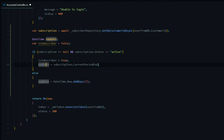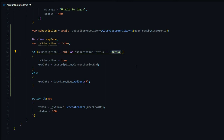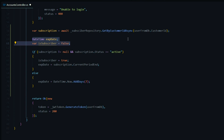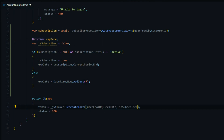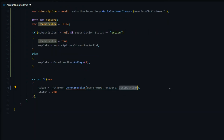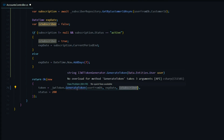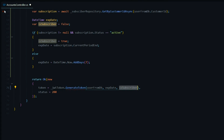We'll set the expiration to the current period end — when the subscription is supposed to run out. If the subscription is null or the status is something other than active, we'll just set the token expiration to seven days. Now let's add this information inside our token. We'll pass that within the GenerateToken method — we'll pass in the expiration date and whether the user is a subscriber or not. We'll get an error here since we need to update this method, so we'll open that file up.